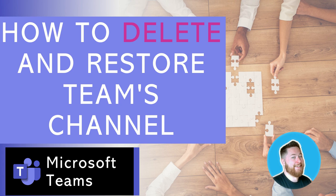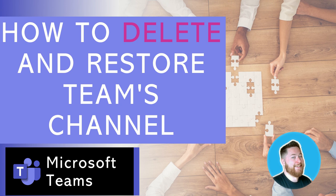I hope you enjoyed that video about how to delete and restore your team's channels. If you've got any questions about this, or something's gone and disappeared inside of Microsoft Teams, please use the comments box below to ask any questions, and I'll see if I can help you out there.